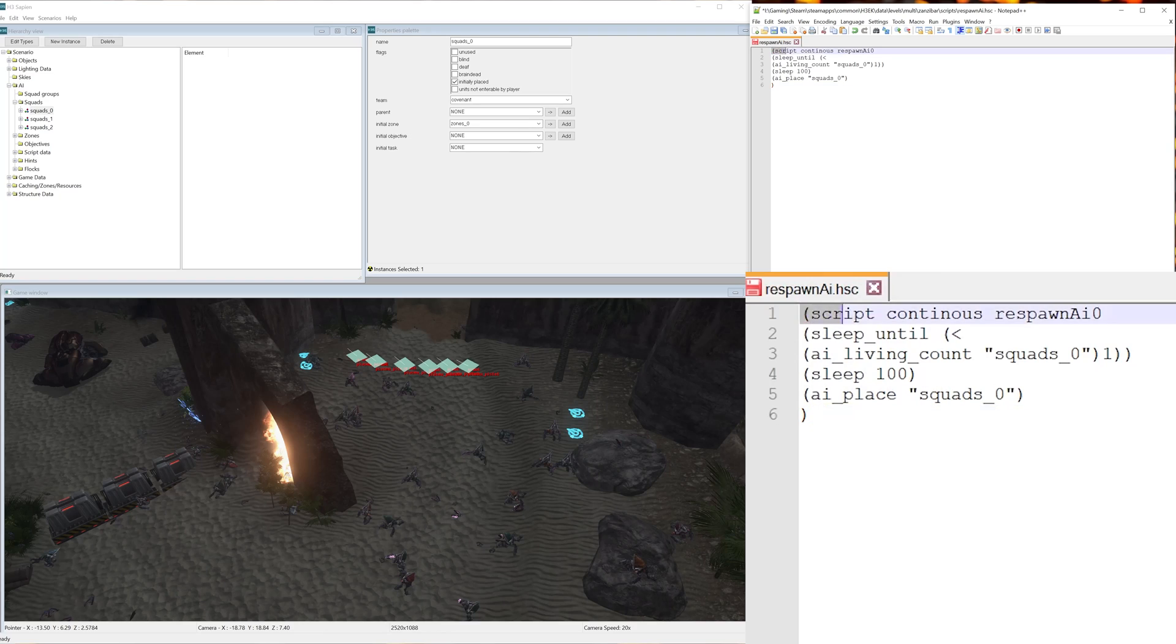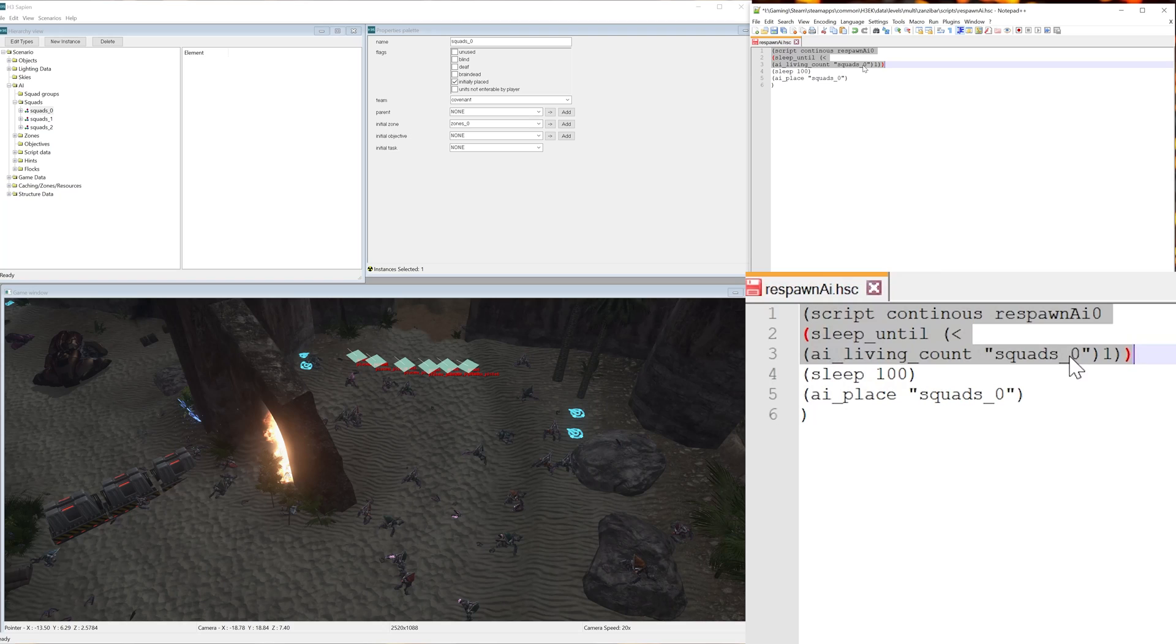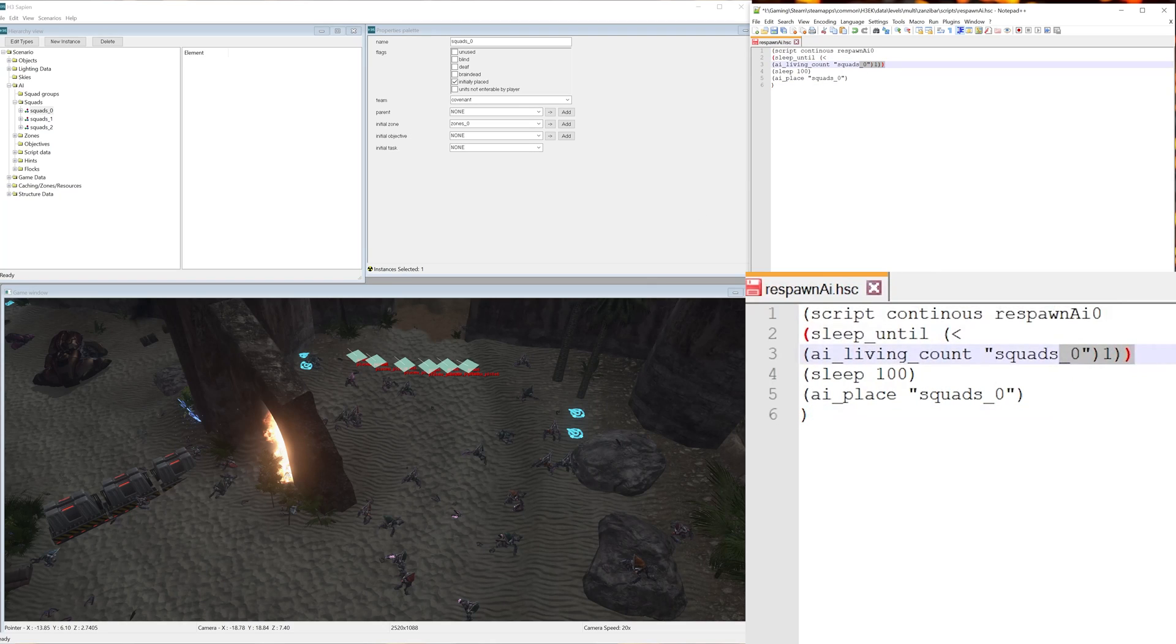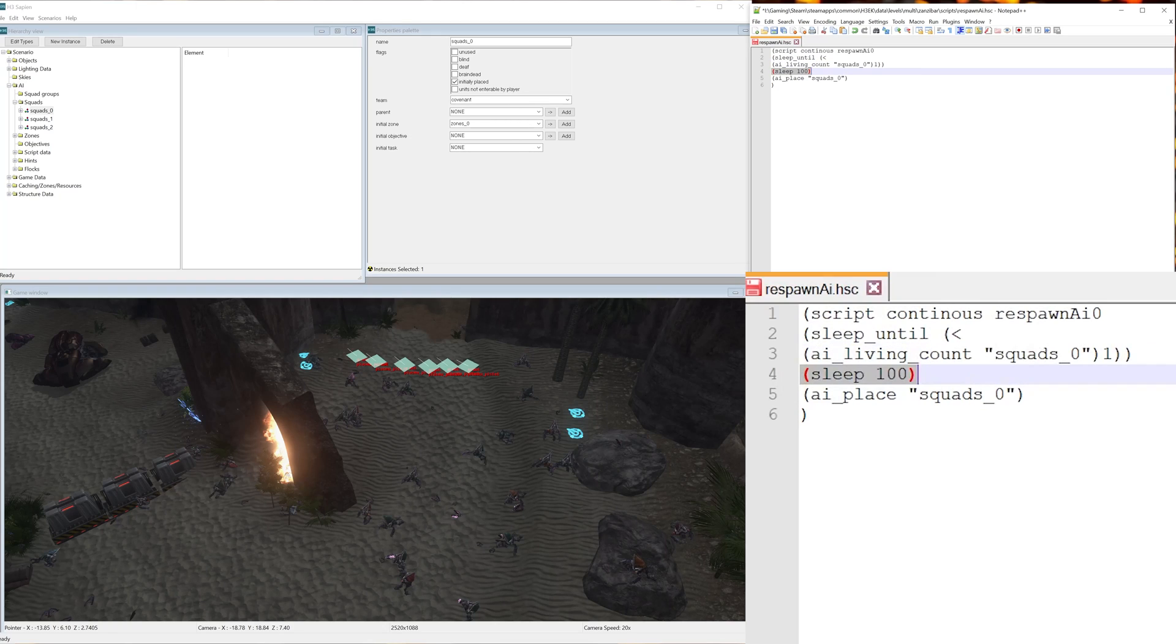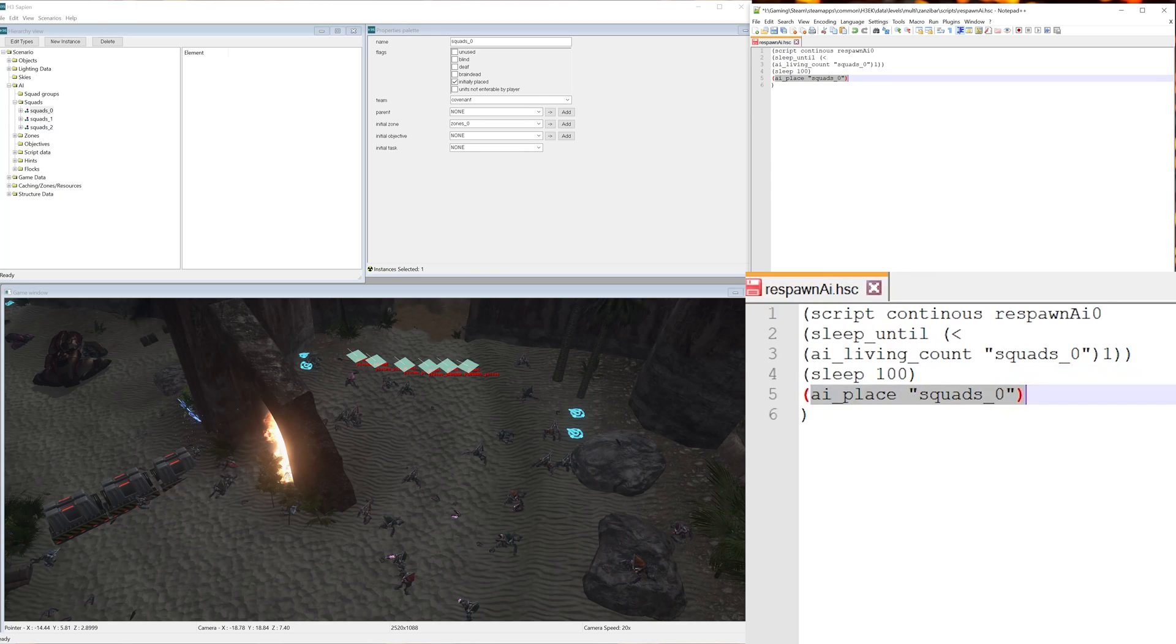Now you want to hit enter one more time and do another closing bracket. So this next part here pretty much activates when the ai_living_count of squad_0 is less than one: sleep for 100 ticks in game and then place squad_0 again.